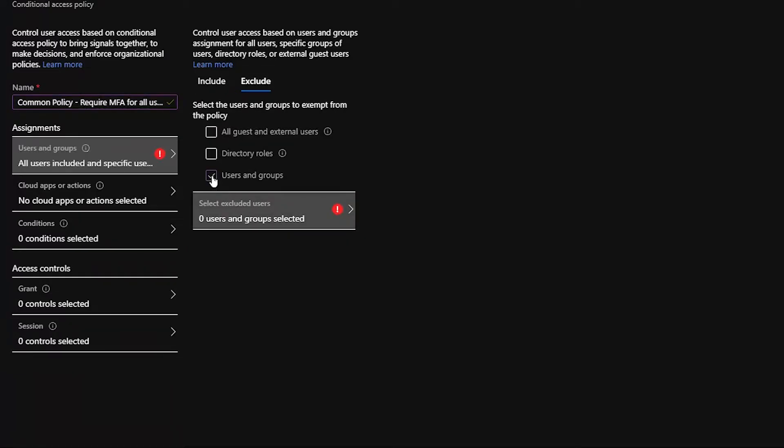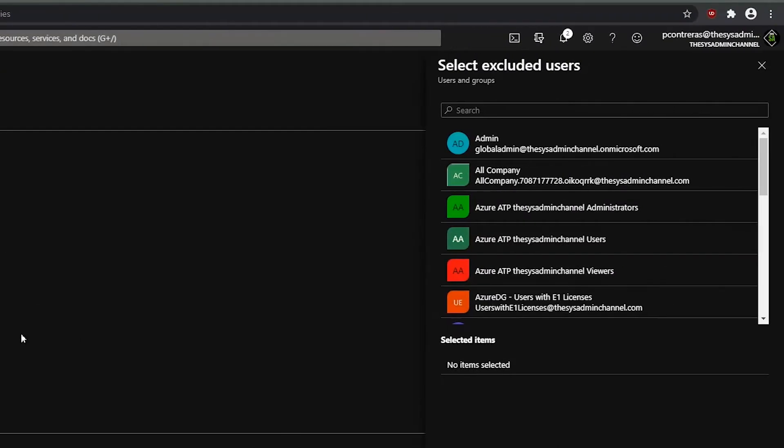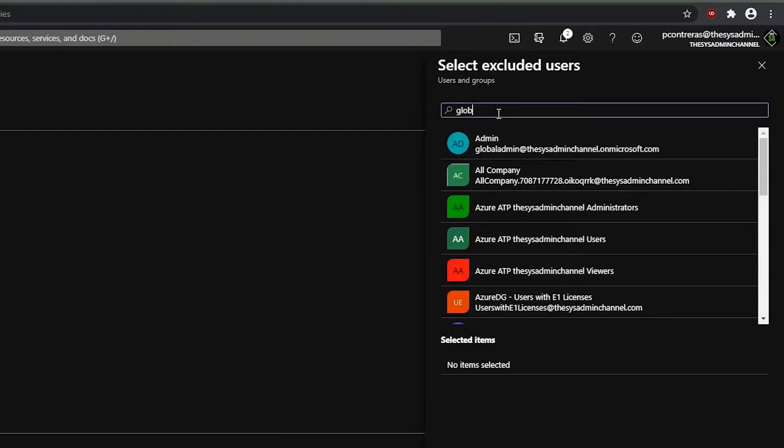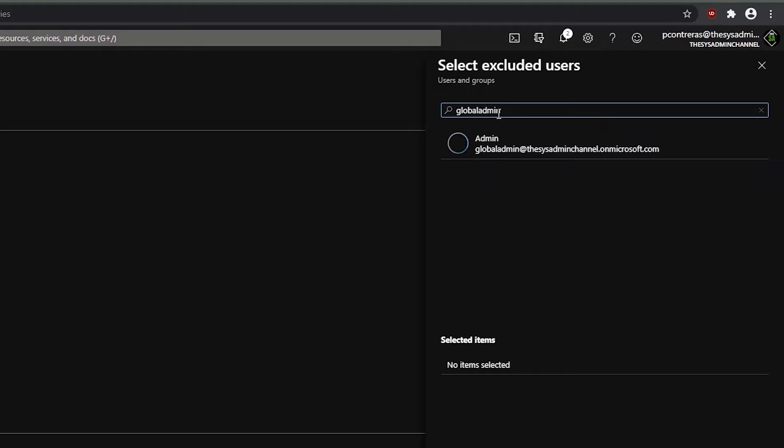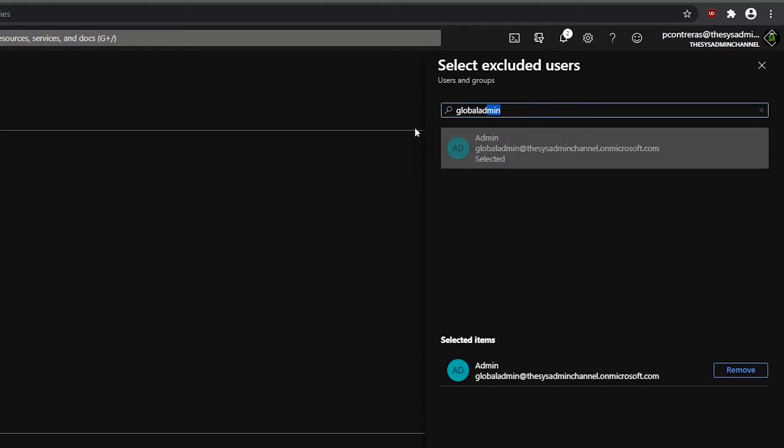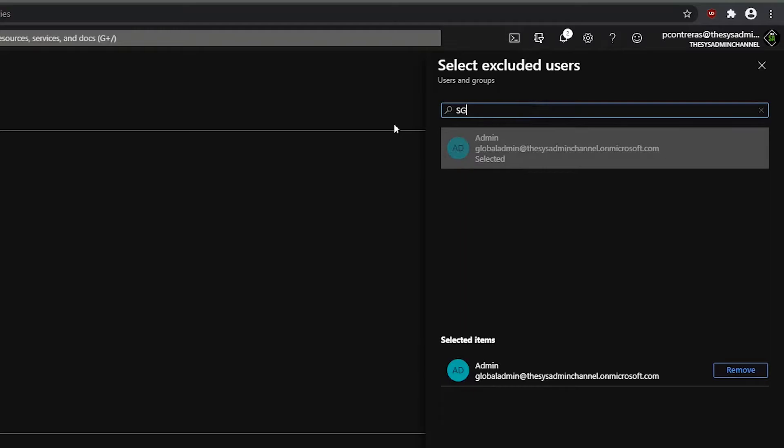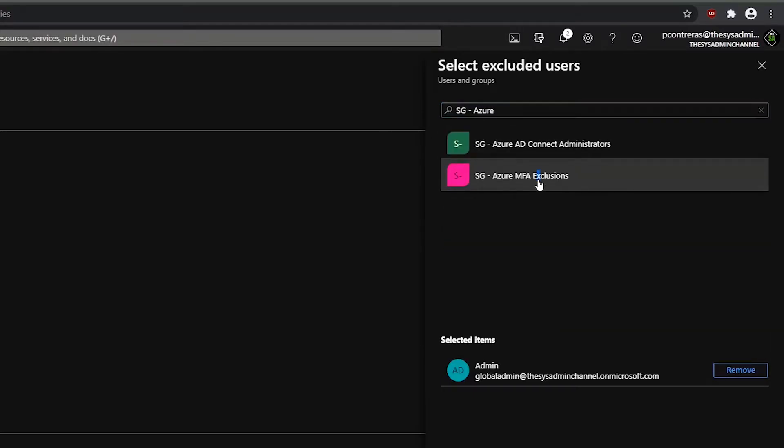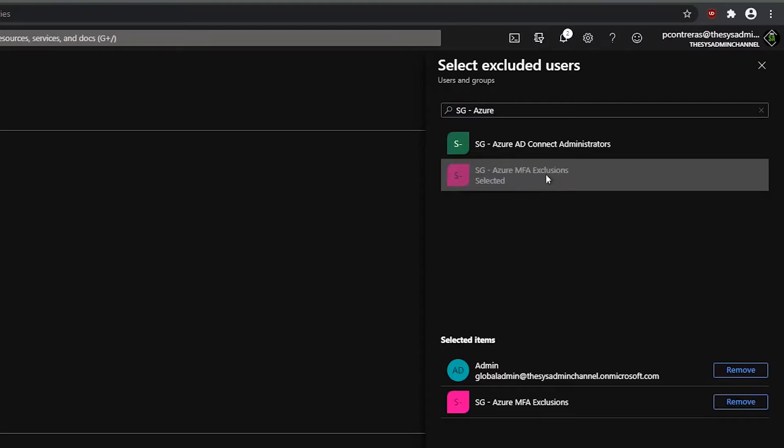And in our case, we're going to exclude the global admin account, which is our break glass account. So I'll add that first. Second, we're going to exclude our MFA exclusions group. This could be service accounts or any type of accounts that you do not want added.